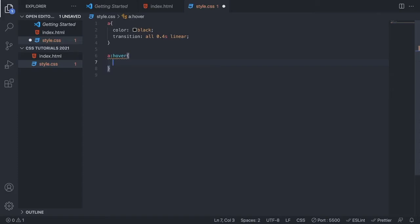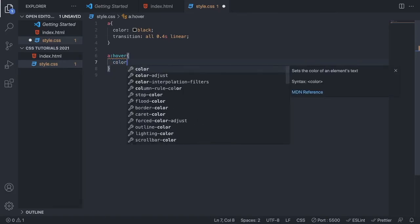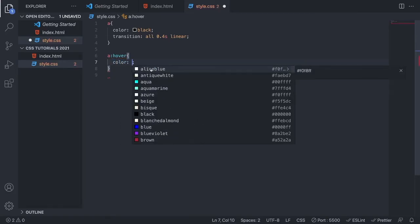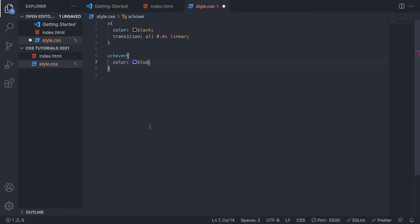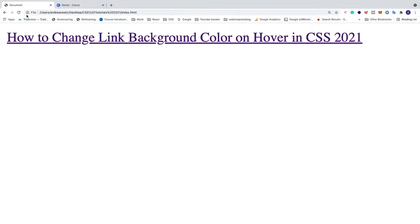Now we want to add a color we want to hover into. I want to add a color of blue, so I'm just going to choose color: blue. Save this, go back to the browser and update.